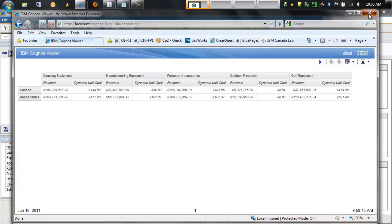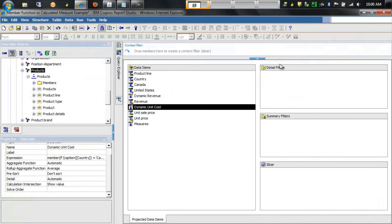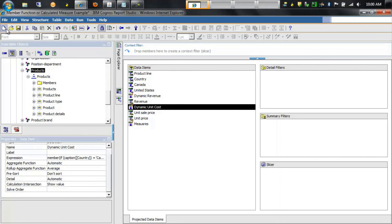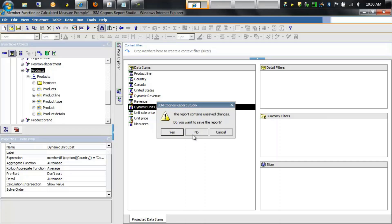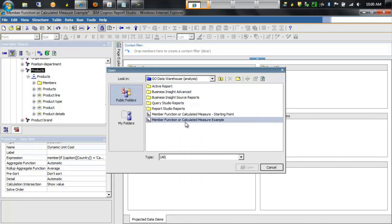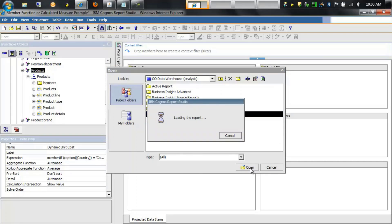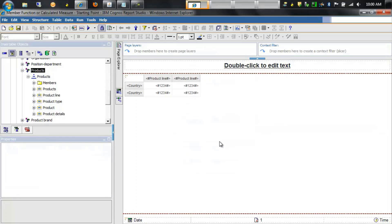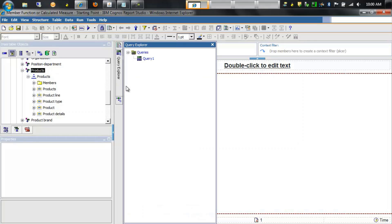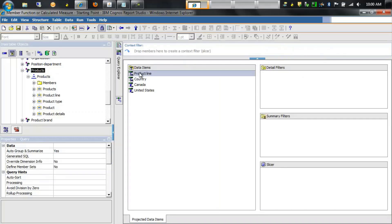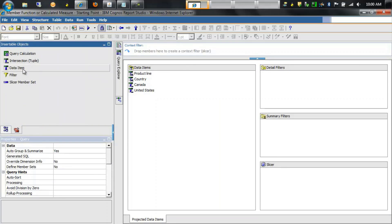Let's close this window and build up this report. I've created a starting point report that already contains most of the items we need, including the country items on the rows and the product line on the columns. The first thing we'll do is go into the query and add a new data item to this query.